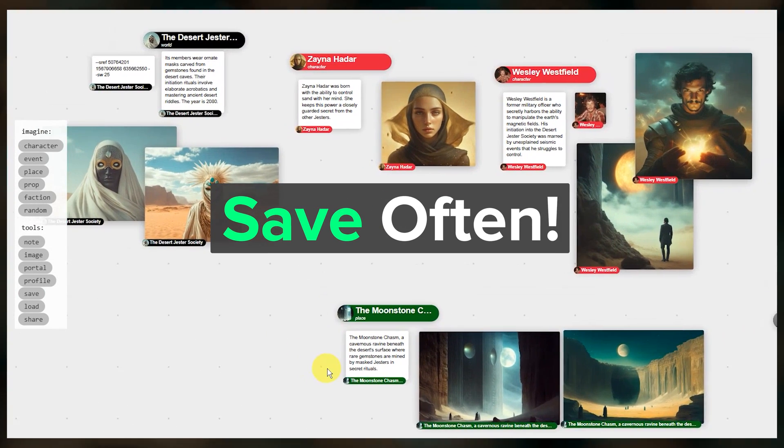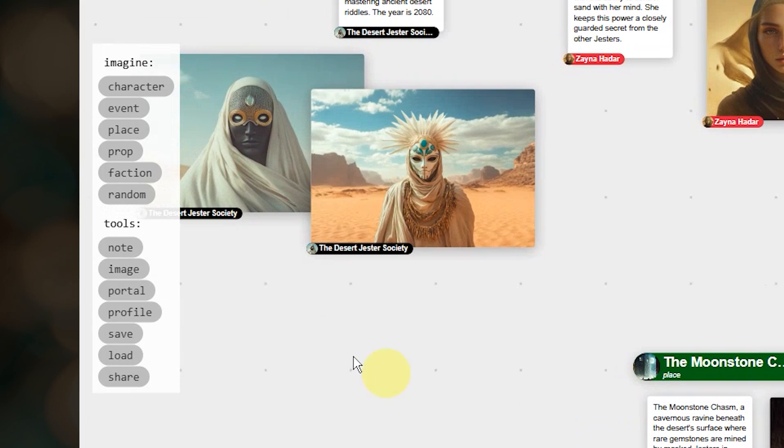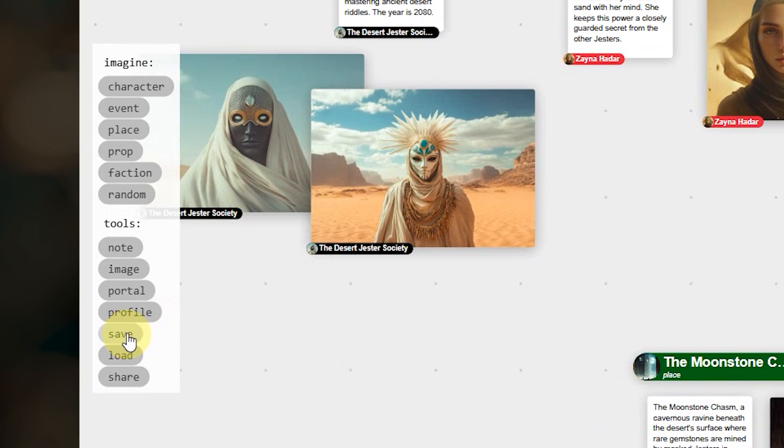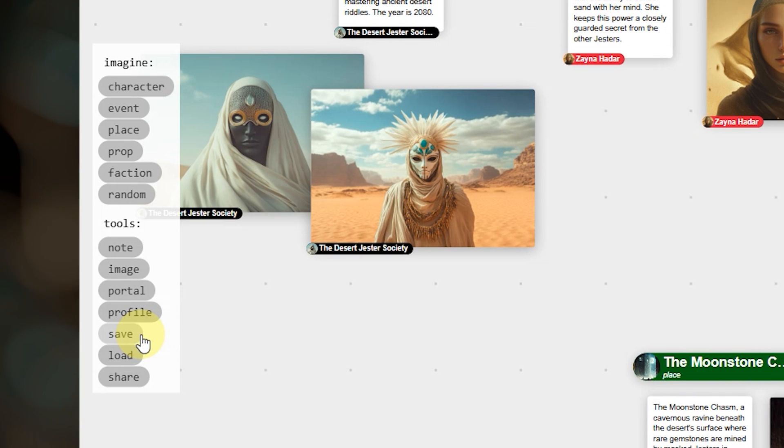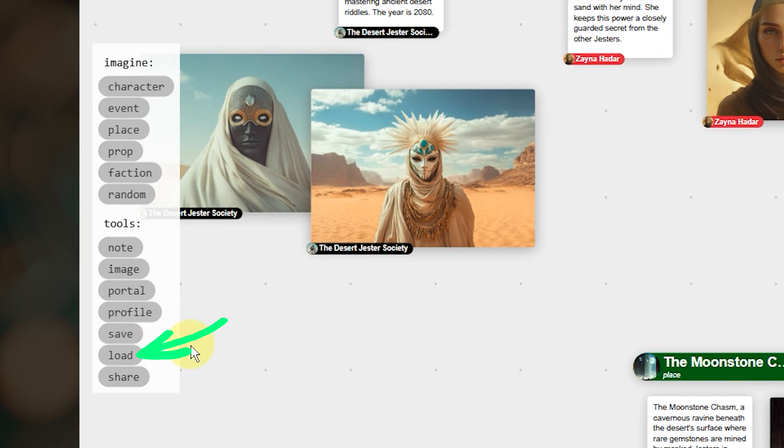First save often. Things are a little unstable with Patchwork at the moment. Clicking save will save a JSON file to your computer so if something happens to your world you can load it back in with that file.